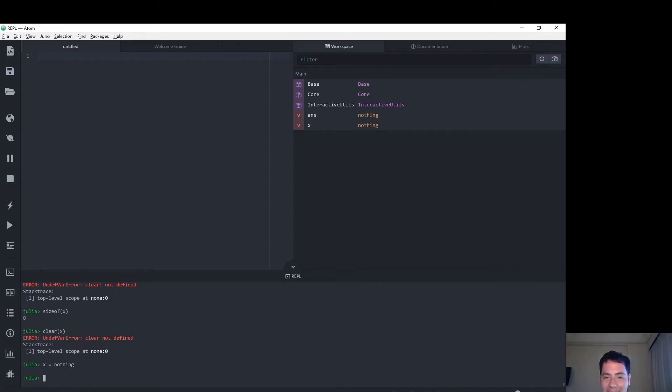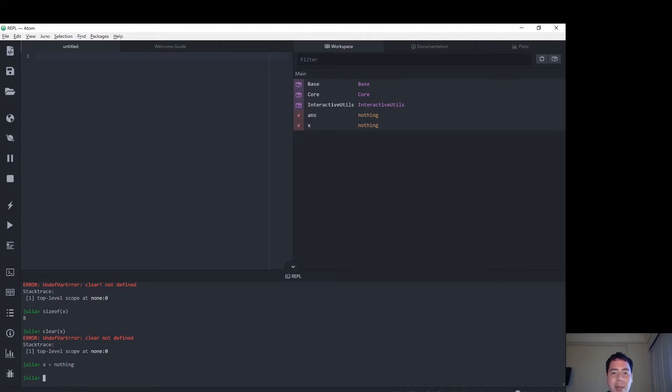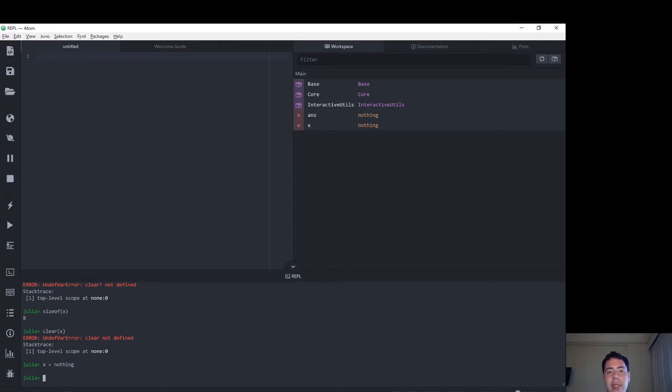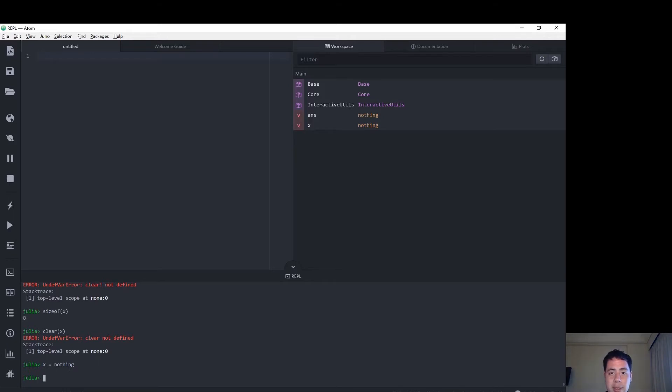Today I'm looking at how to delete a variable in Julia. If you have a large array allocated, it might take up a lot of memory on the computer, and one option when working with the REPL is to delete that variable so it's not taking up so much memory if you don't want to work with it anymore.